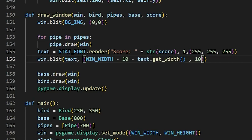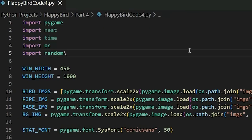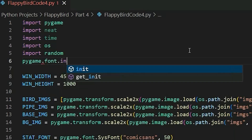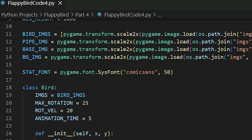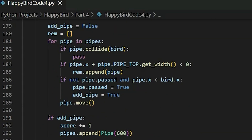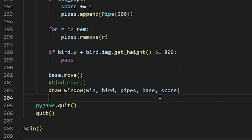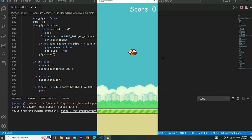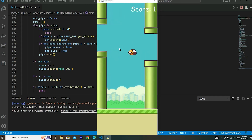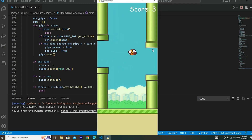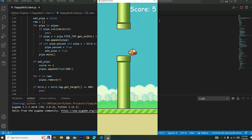As the score grows from single to double digits, the text gets longer, so we shift it left to keep it properly displayed. For this to work, at the very top where we import modules, we add pygame.font.init(). Then go back down to our draw_window function and add score as an argument. Let's run the code — we have our score! Passing a pipe adds one, then two. The score is working perfectly.